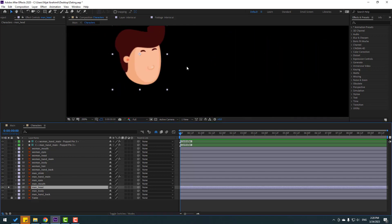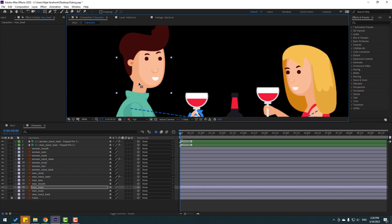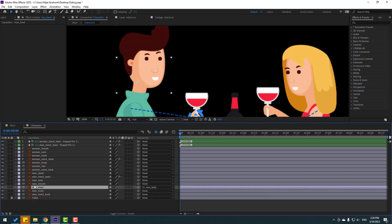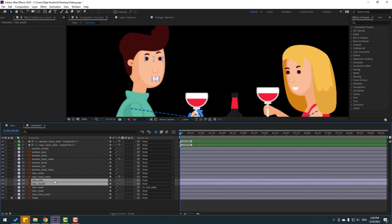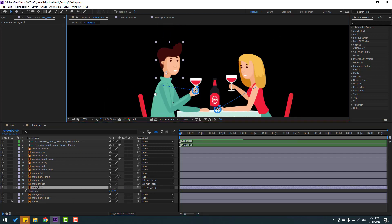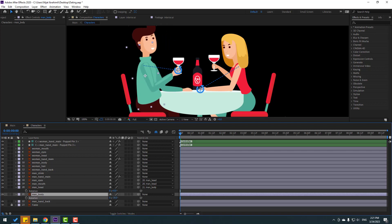Select the man layer, go to solo, snap on behind, and move the anchor point down. Un-solo. Move the anchor point here, click the selection tool, and select this man layer. Link it to the main body. Select the main mod's eyes and link to head. Press R to open rotation.